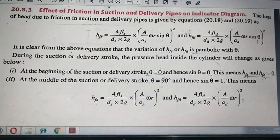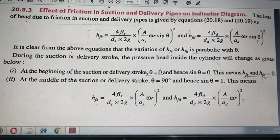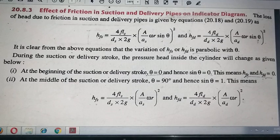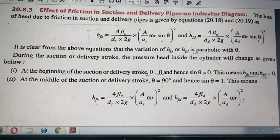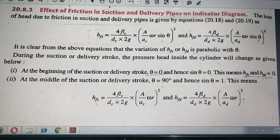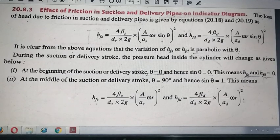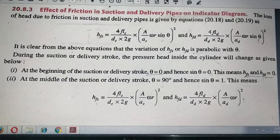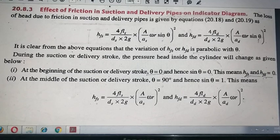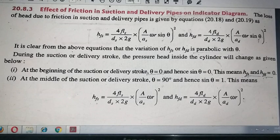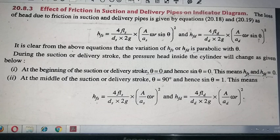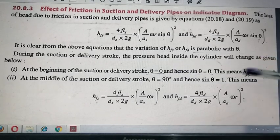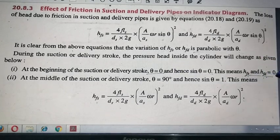Now let us analyze these expressions. If theta is equal to zero, then sin θ equals zero, which means HFS will be zero. Similarly, on the delivery side, sin θ is zero, so HFD is also zero. So when the stroke starts — at θ = 0 or θ = 180 — both HFS and HFD equal zero.